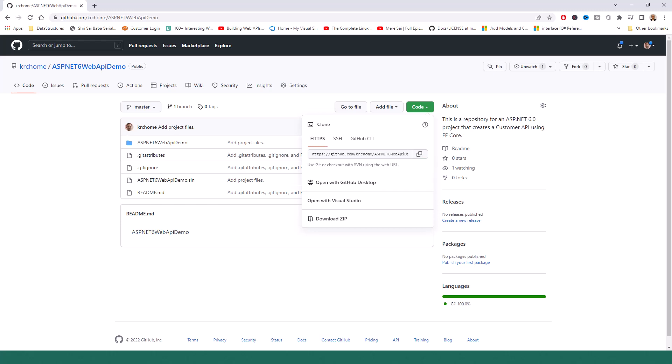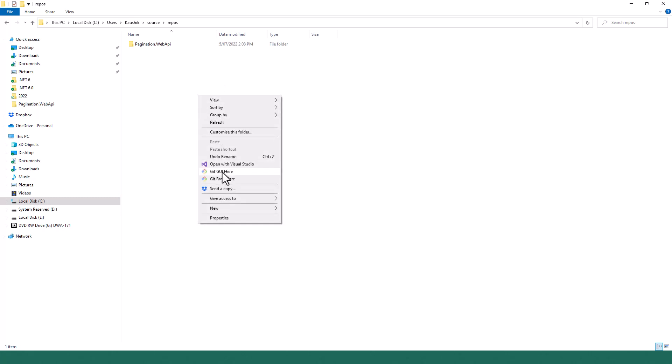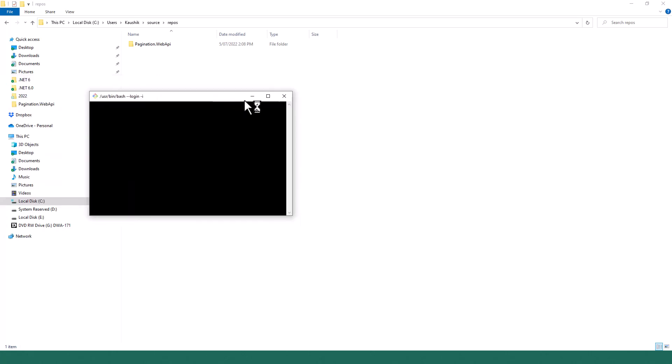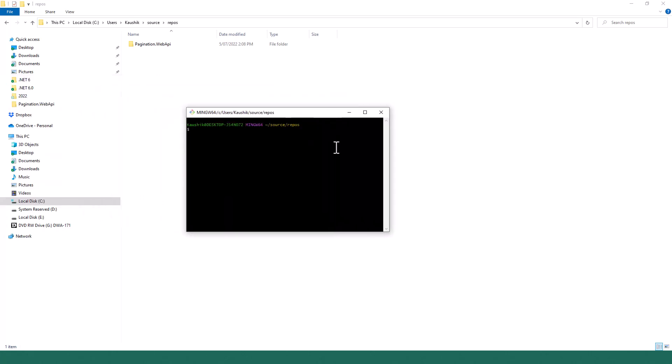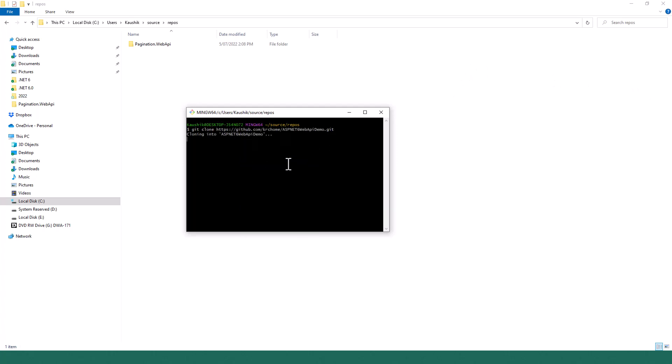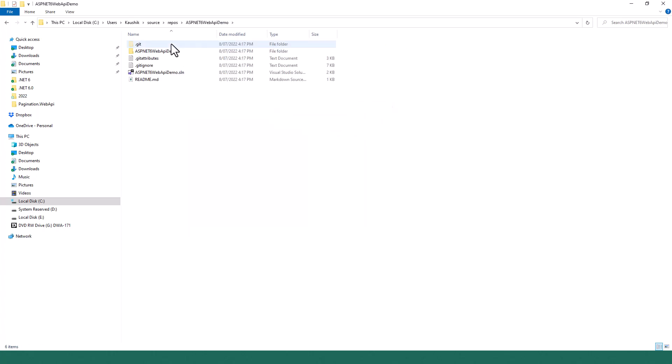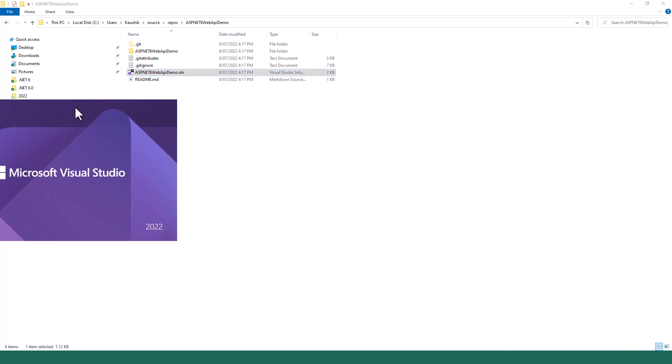I will click on Git Bash here. Git Bash is the command line tool that I am using frequently. So it's all created now. Let me open this project, open the solution, rather, in Visual Studio 2022.